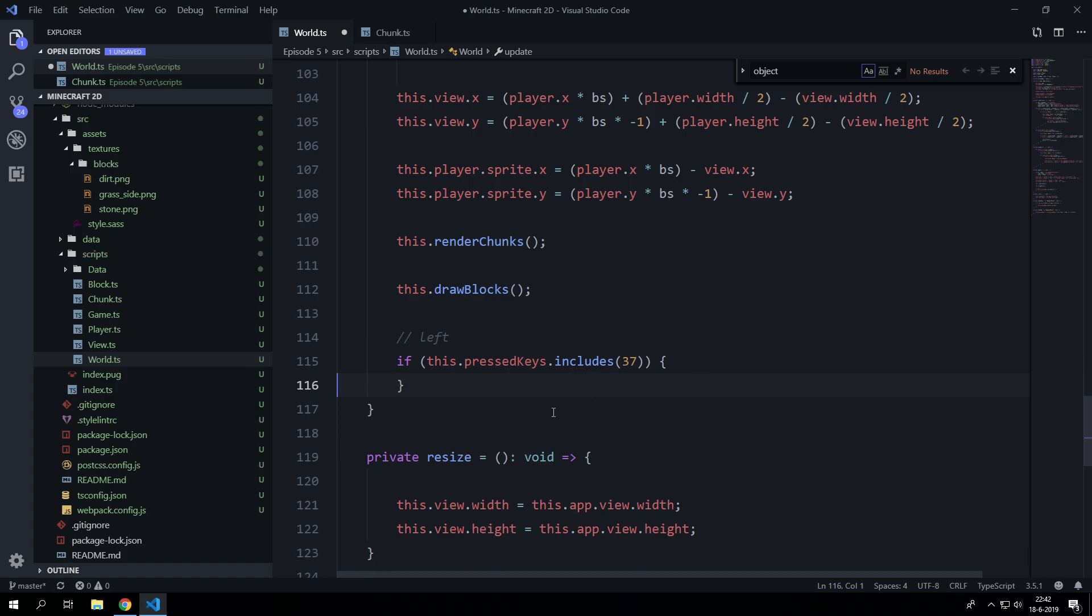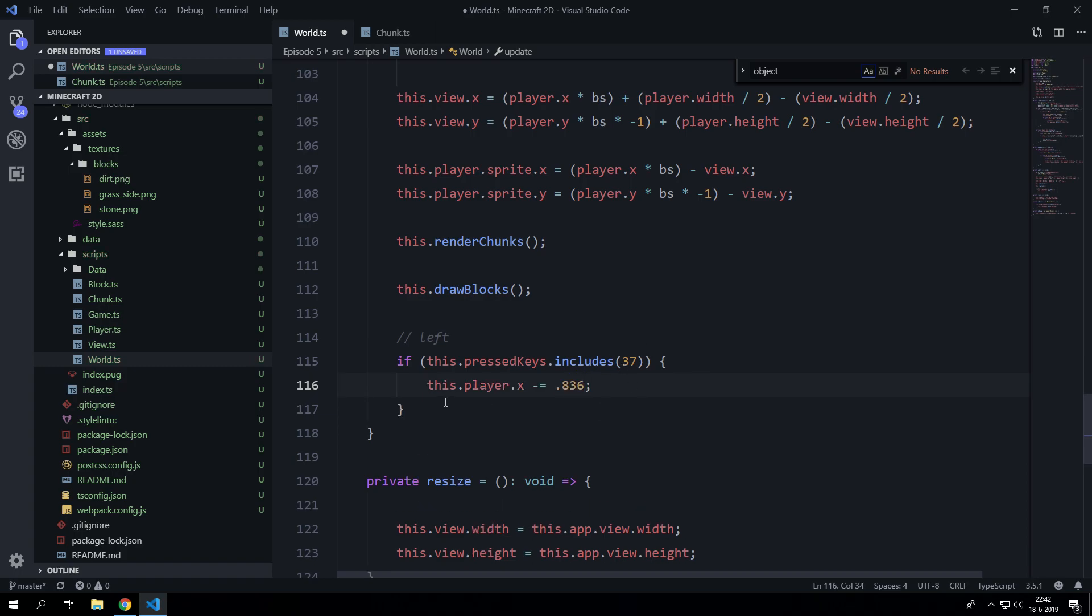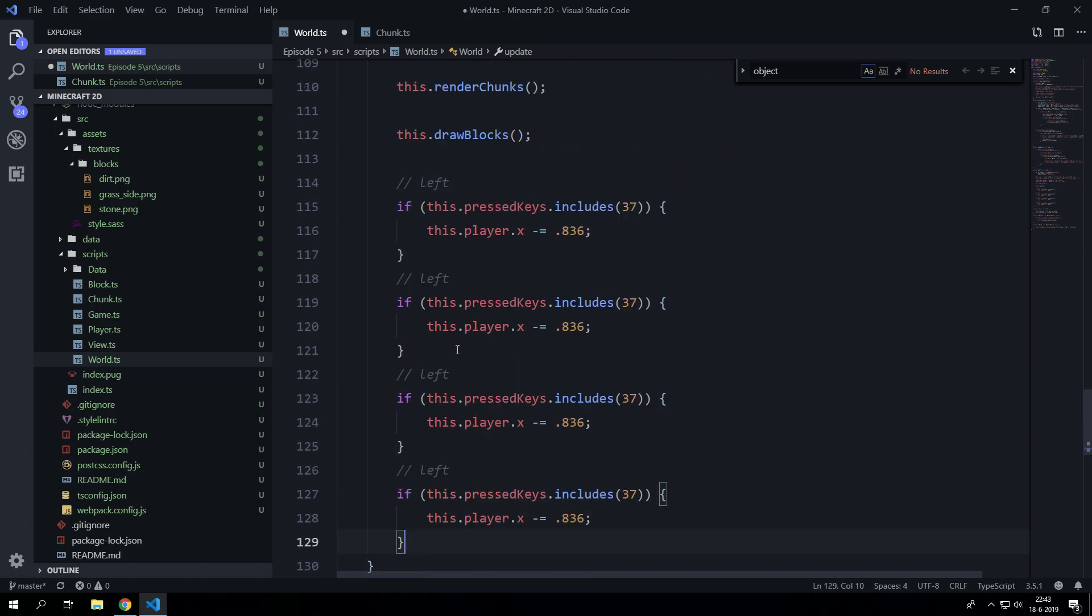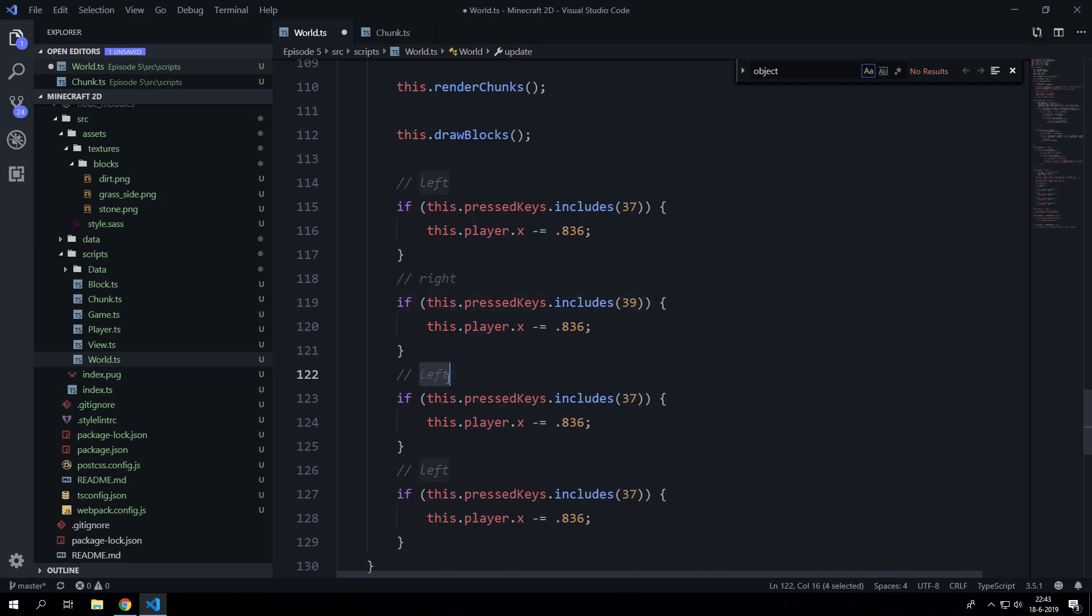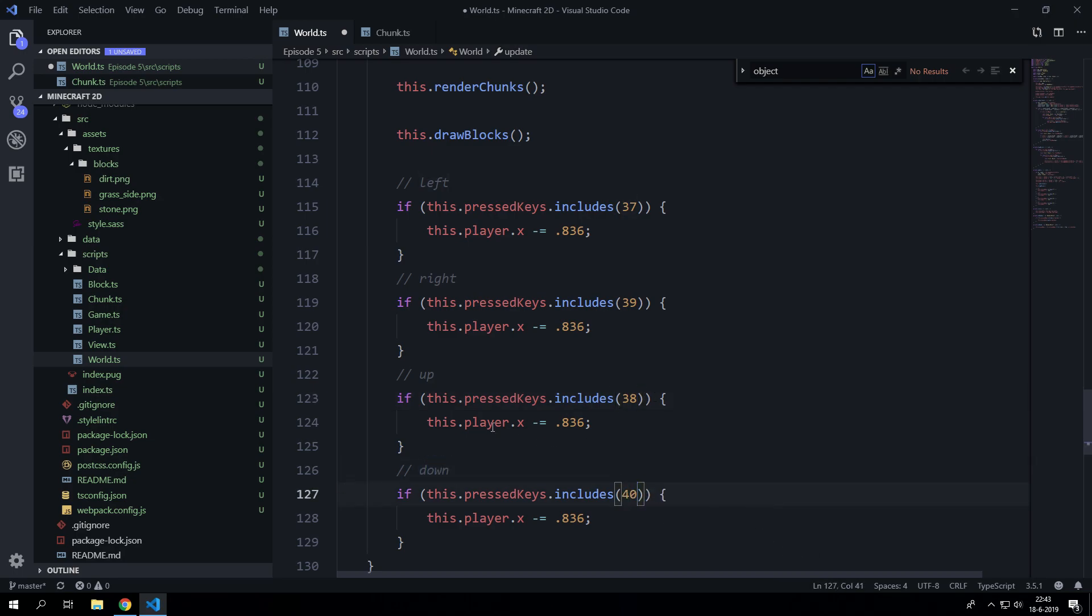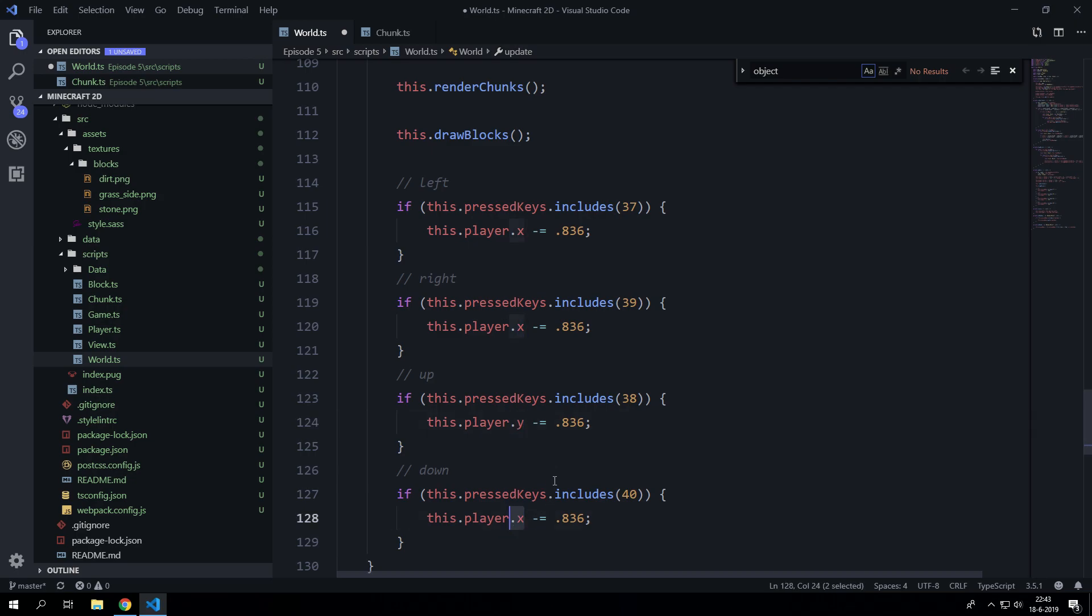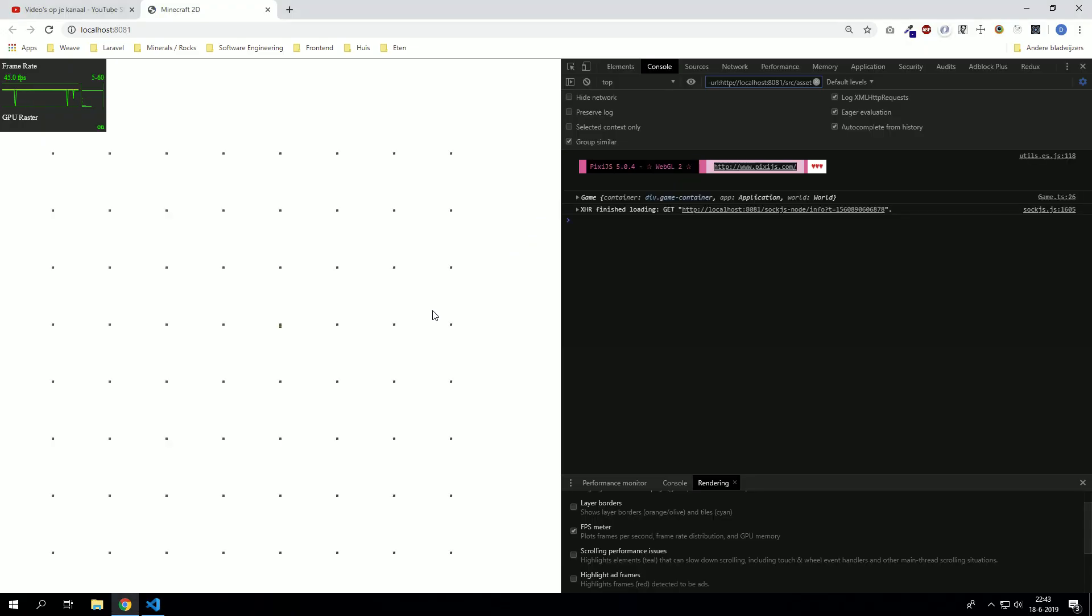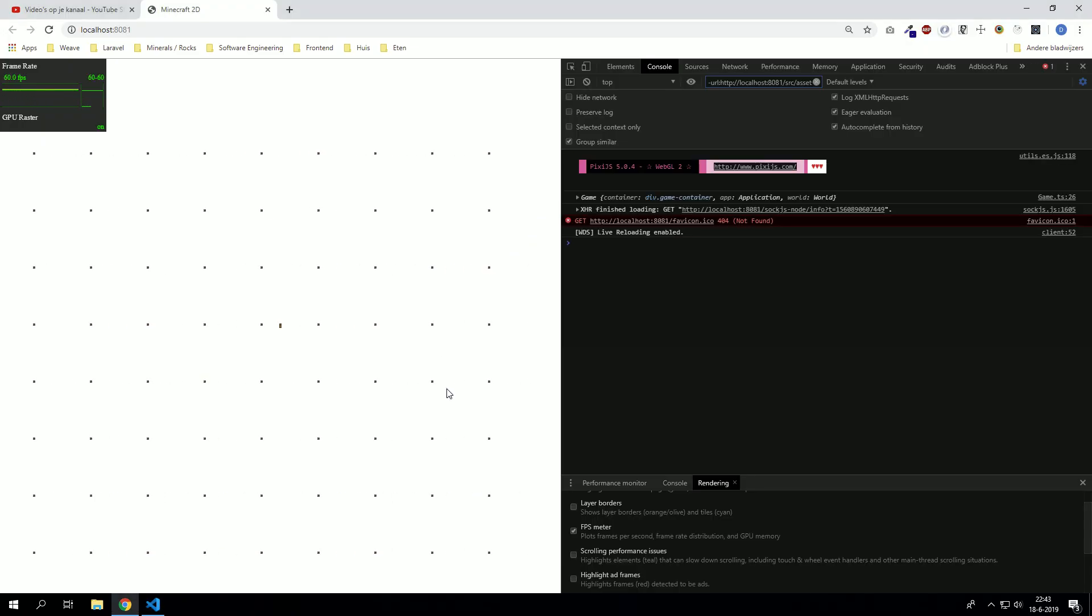So let's copy this right, up and down. Right which is key code 39 and up which is key code 38 and down which is key code 40. And of course this will alter the y position and going down we will say minus, going up we will say plus, and going right we will say plus as well, going left we will say minus. So now we can move around with the player and we can instantly check.